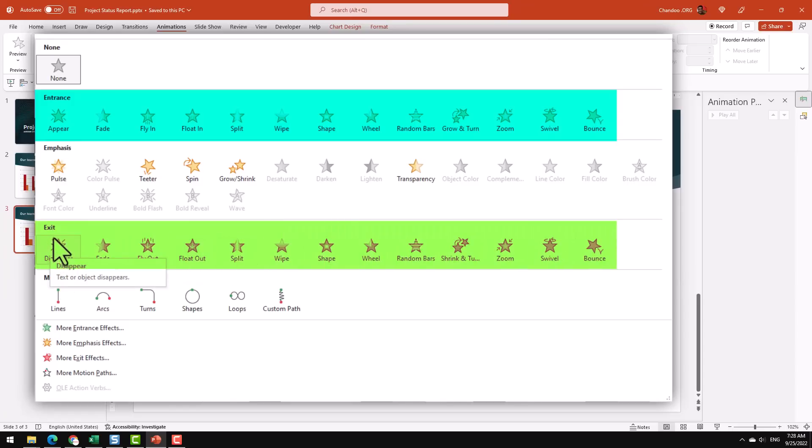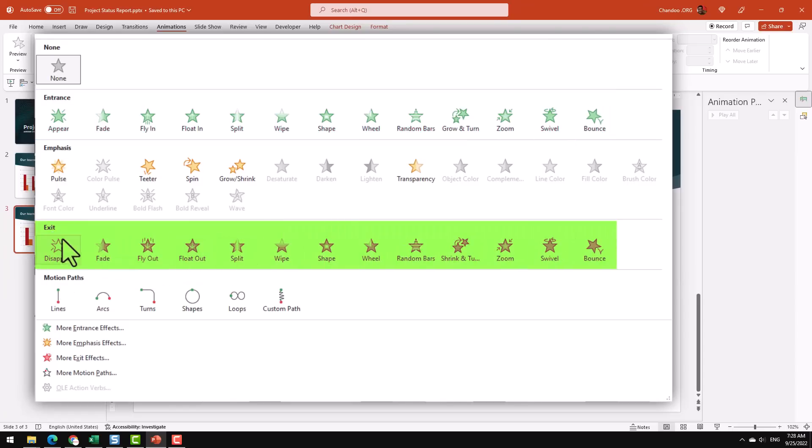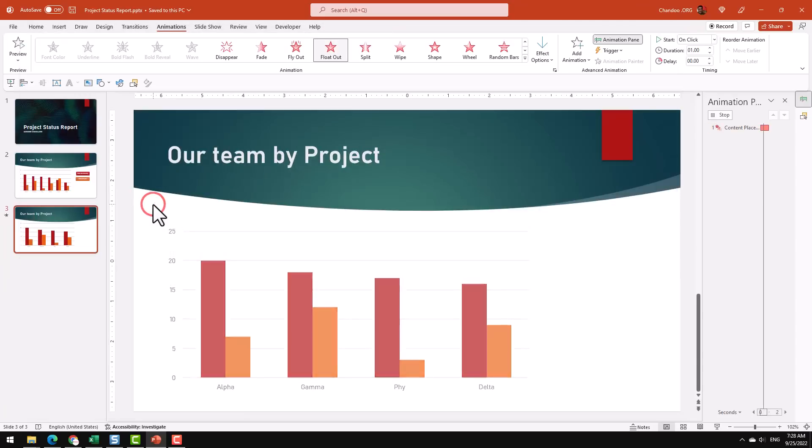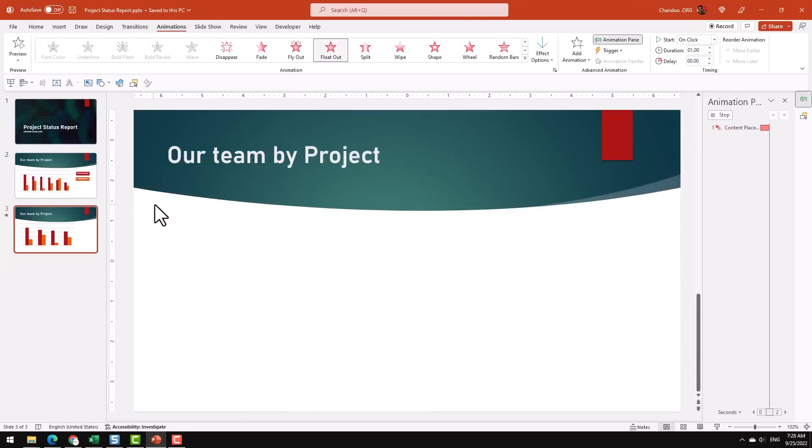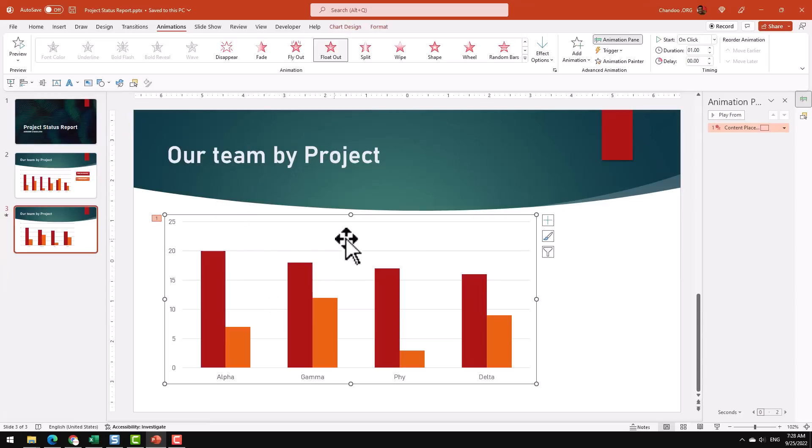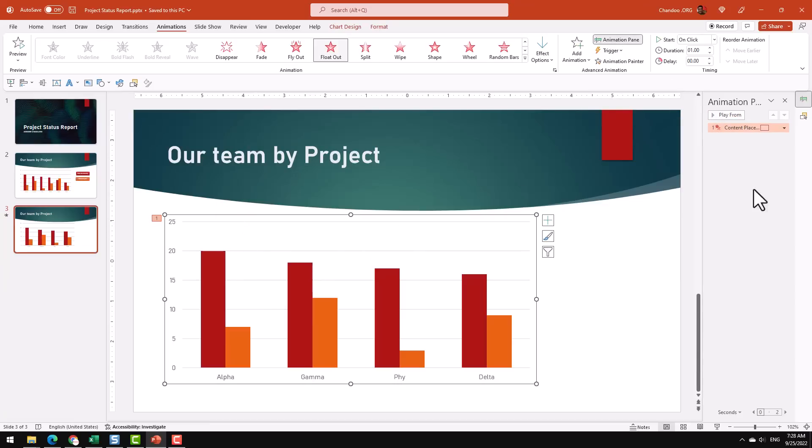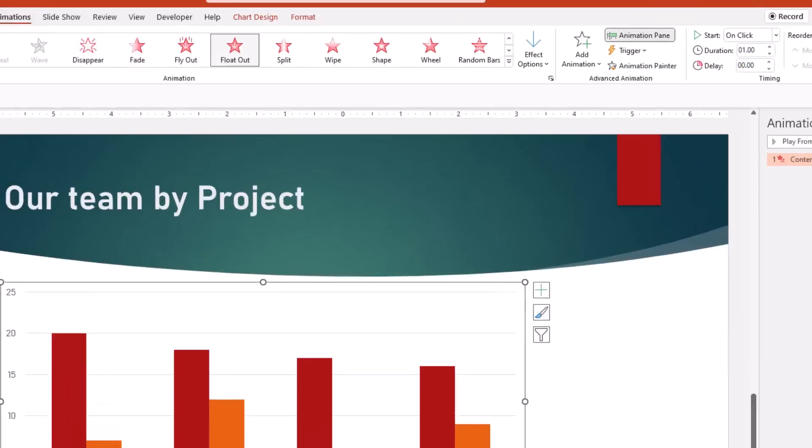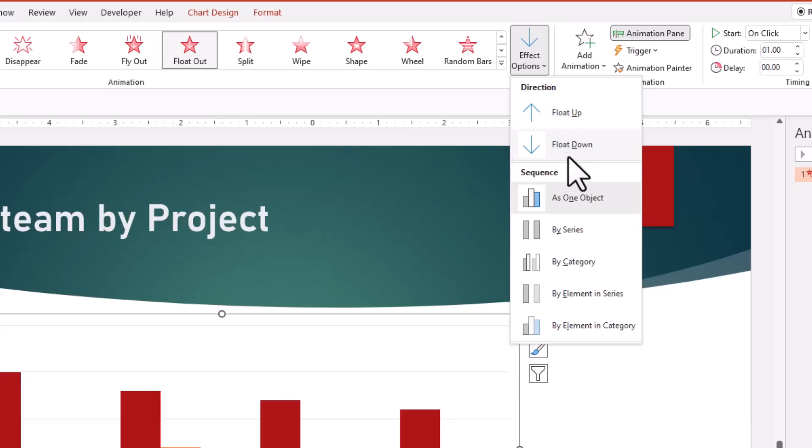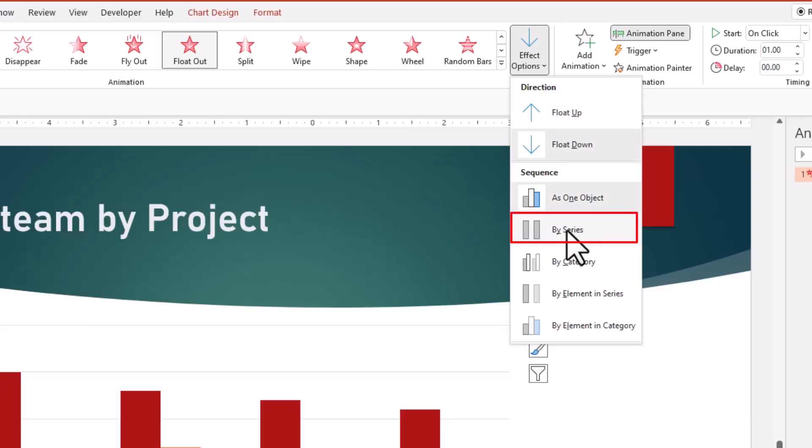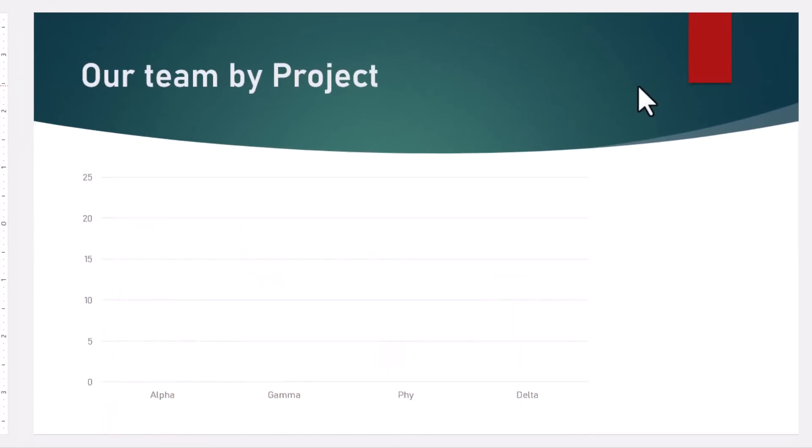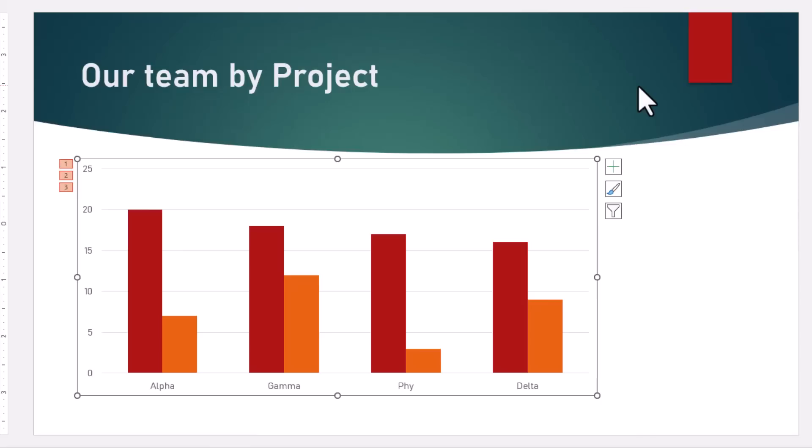Let's add the exit one first. So go to Exit and then either choose Float Out, Fly Out, or anything for that matter. I like the Float Out one. When you add the animation, the entire chart floats out. So while keeping the chart selected, go to the Animations pane, which will open up on the side, and while looking at this, go to the Effect Options here and instead of 'as one object' choose the 'by series' option. This will basically float out each series one and then finally the chart again.